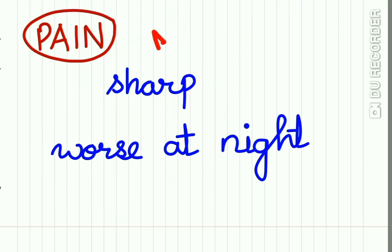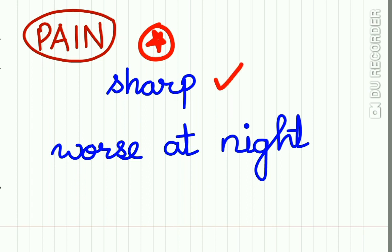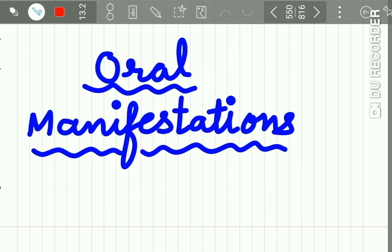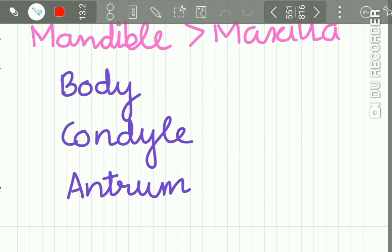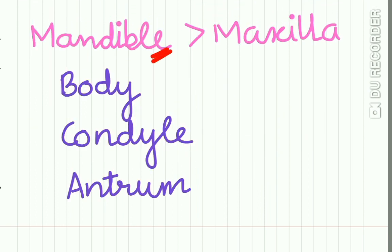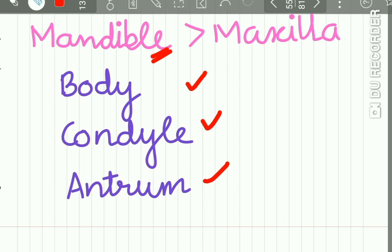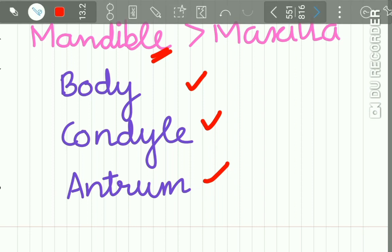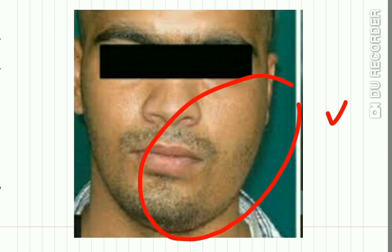Pain is a consistent feature associated with osteoid osteoma. The pain is very sharp and is worst at night. Regarding oral manifestations, the mandible is affected more than the maxilla. The body of the mandible, condyle, and maxillary antrum are common sites of occurrence. Here in this picture you can see osteoid osteoma in the body of the mandible.